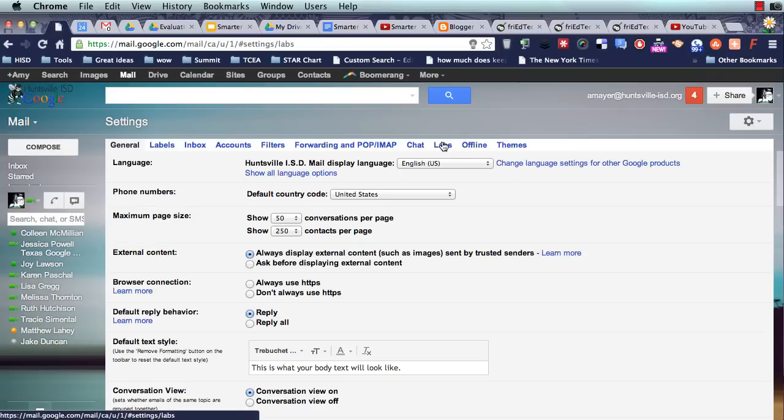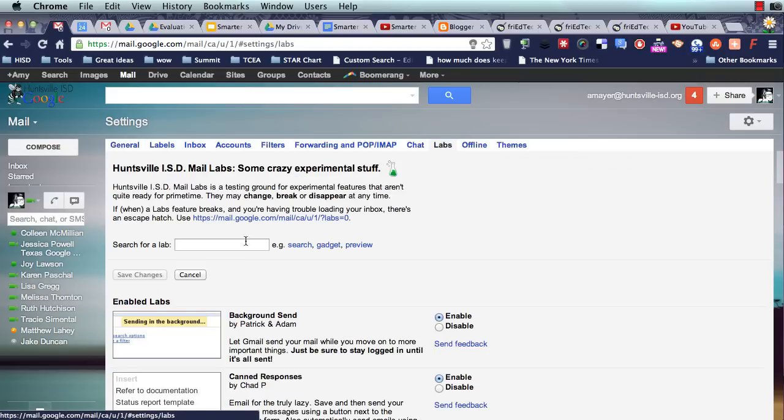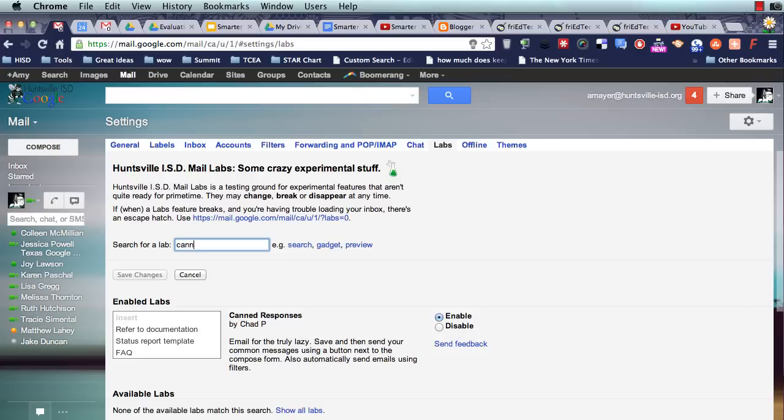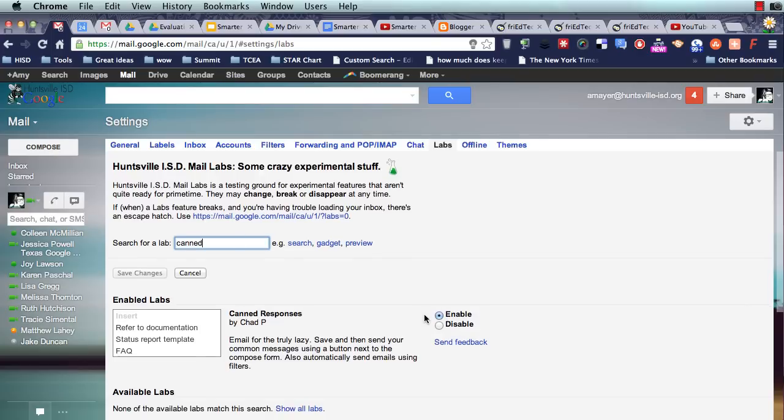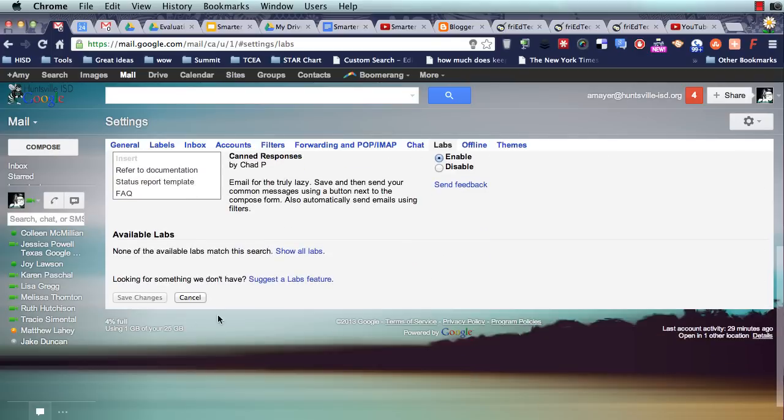Now we're going to go back to labs, and this time we're going to look for one called canned responses. We're going to enable it, and then don't forget to click save changes at the bottom. It's kind of confusing because sometimes you have to click that and sometimes you don't. When you enable or disable a lab, that's a time when you have to click save changes.